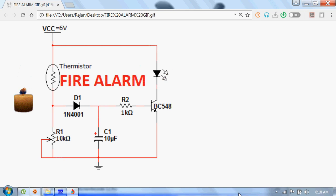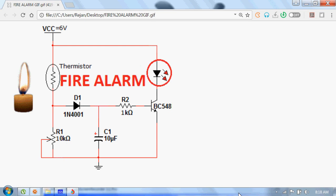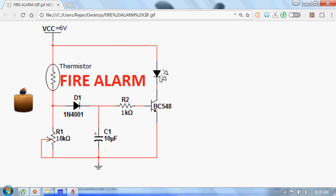We will see a fire indicator circuit. When there's a fire, the temperature of the surrounding will increase and then the LED of this circuit will turn on.